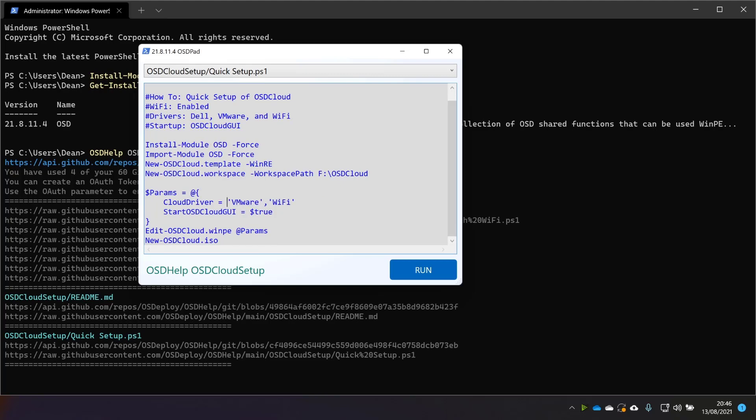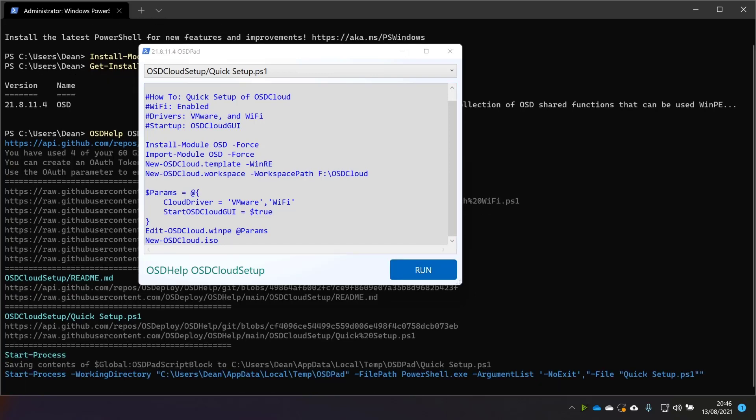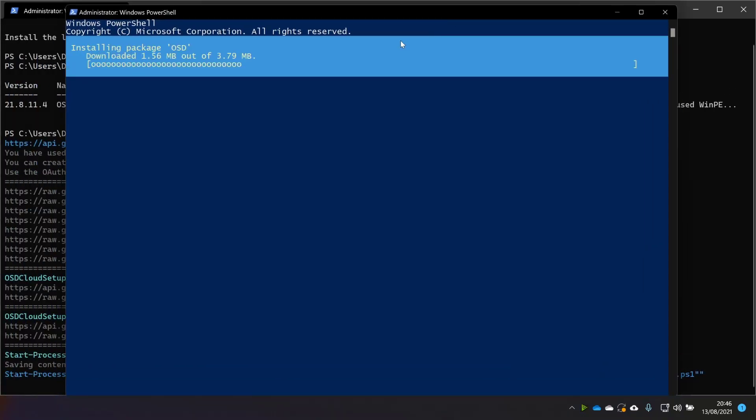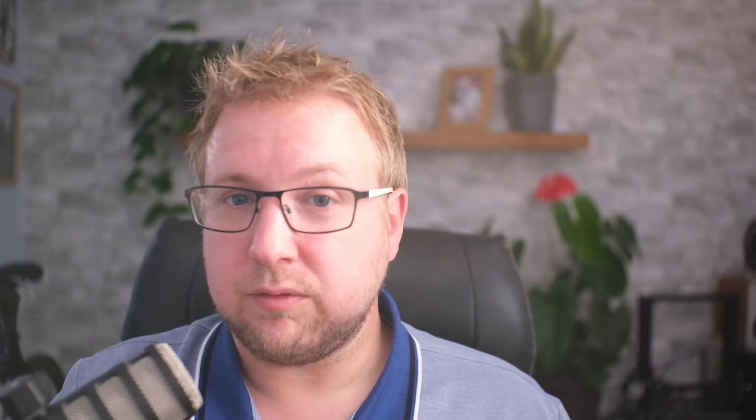And I don't actually have any Dell machines. So I'm going to get rid of that, which makes these things wrong. OK, I'm pretty happy with that. Let's see if that's all we need to do. Because if that's all you need to do, then that really has very much shortened all of my previous videos on OSD Cloud. Let's take a look at what it's doing.